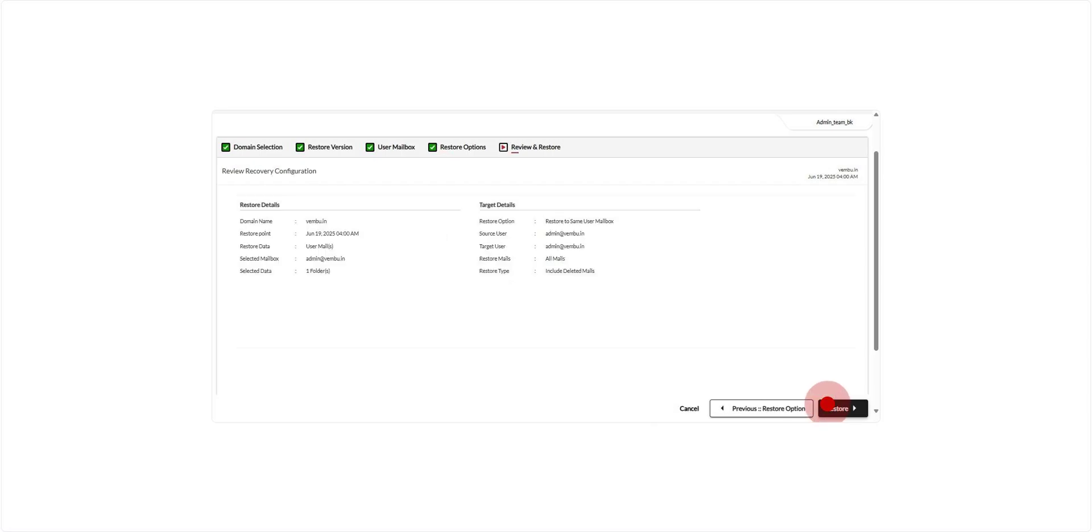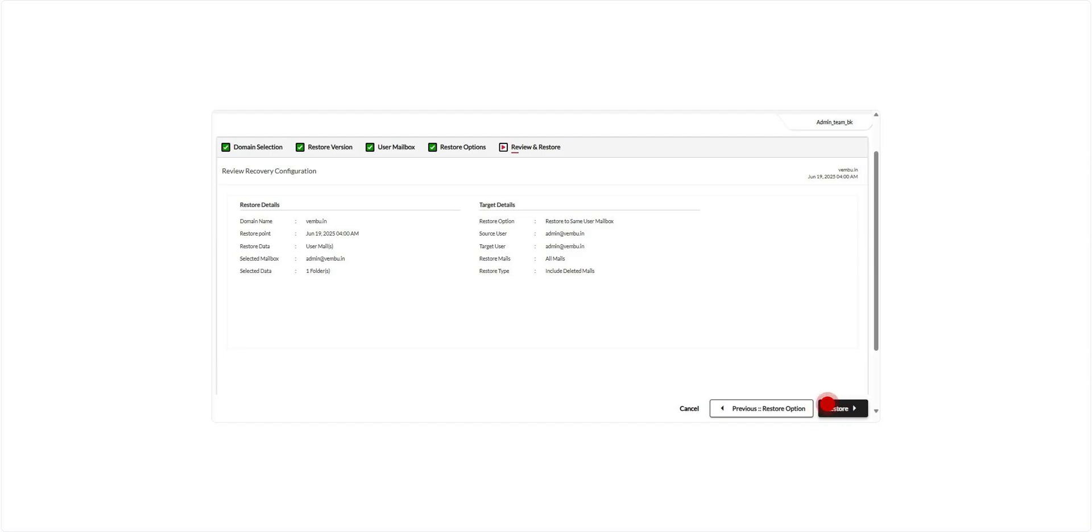After reviewing your restore configuration, click Restore. A confirmation prompt will appear asking you to proceed. Click Proceed to confirm and initiate the restore process. The system will now begin recovering the selected data based on your configuration.